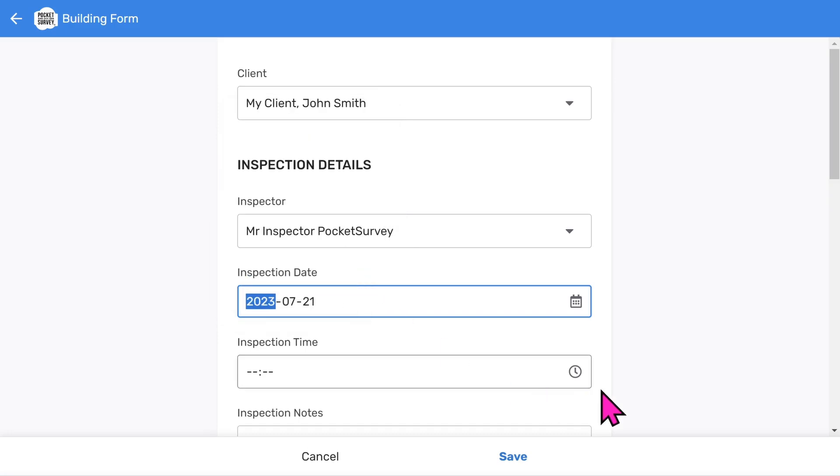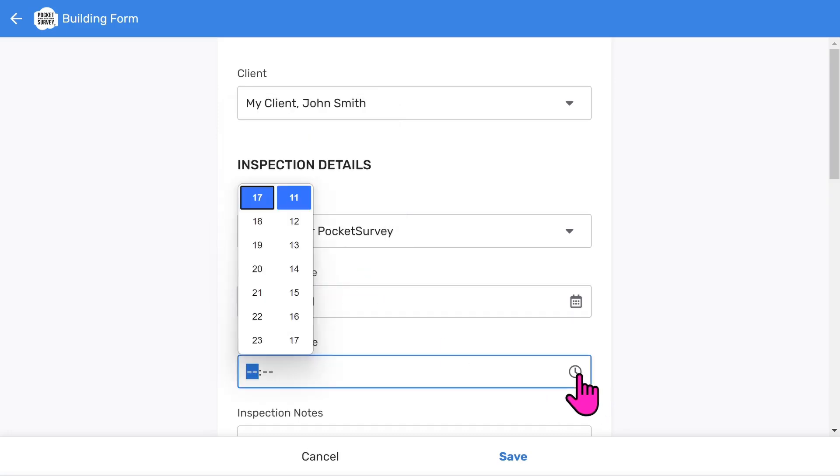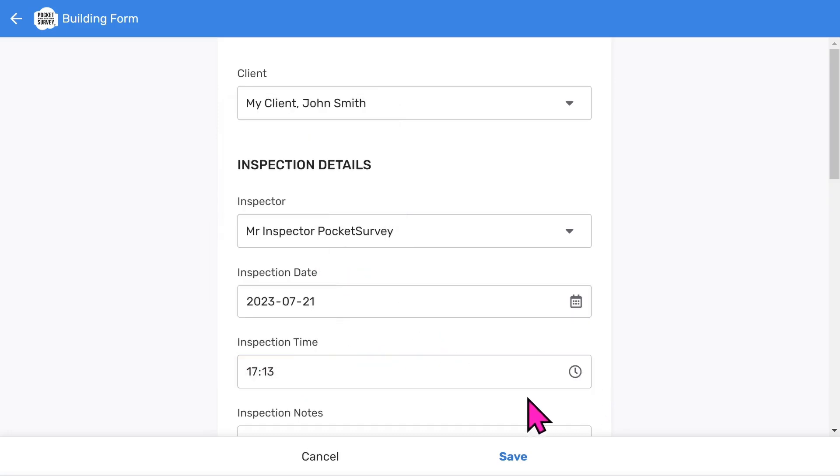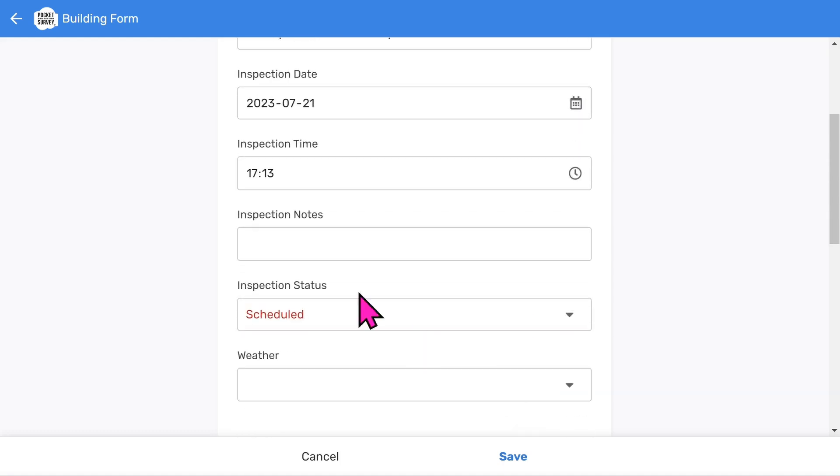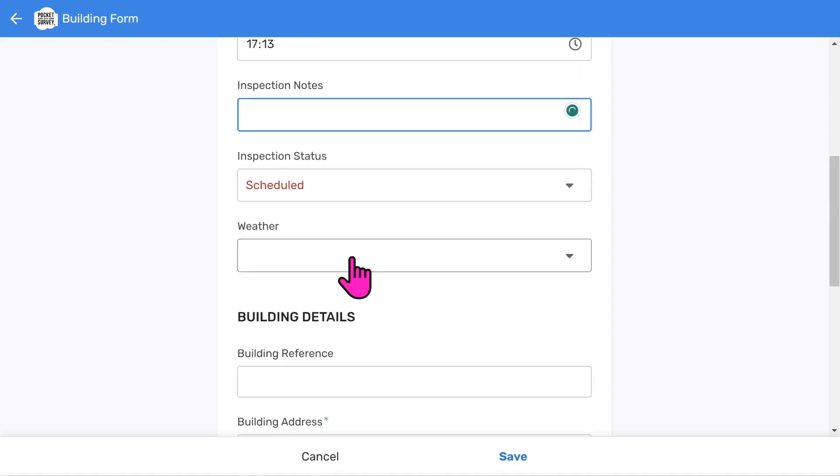Choose an inspection date. And an inspection time. And then add some inspection notes if you want to.